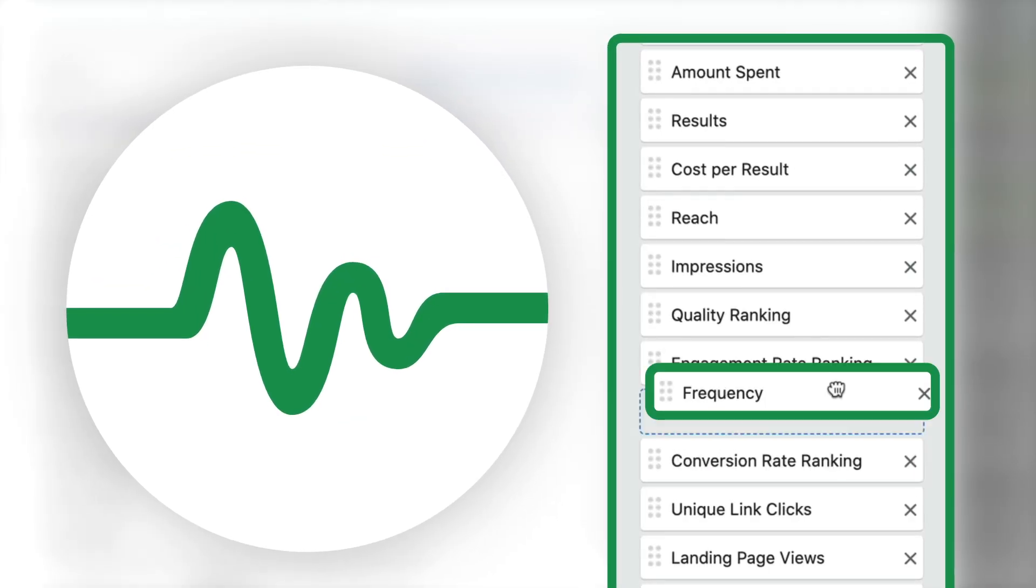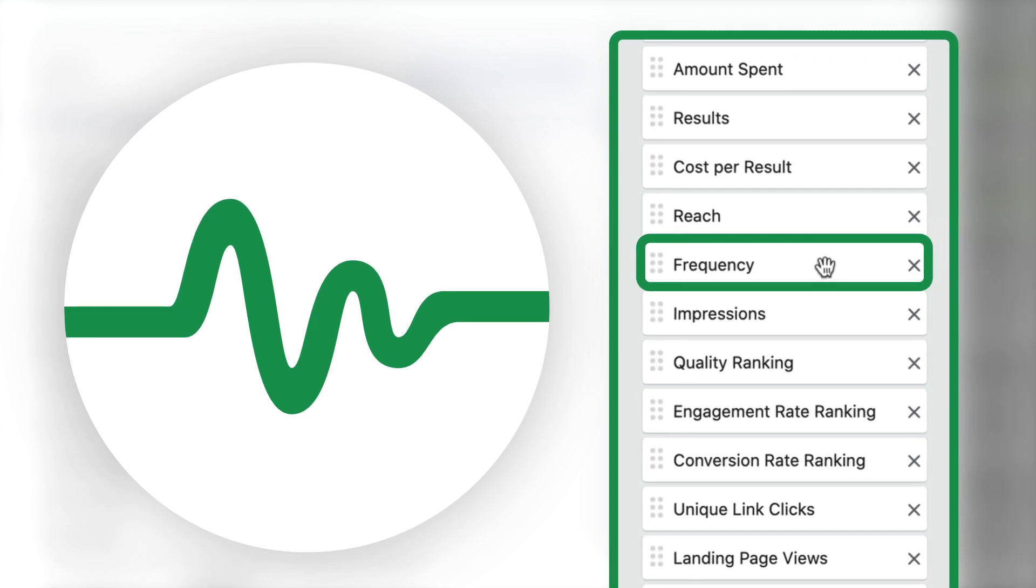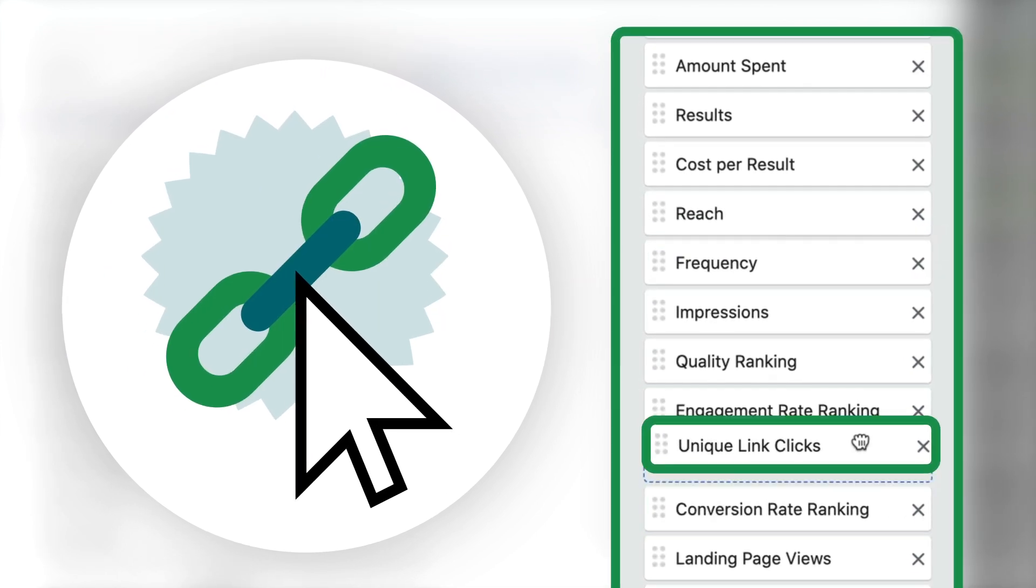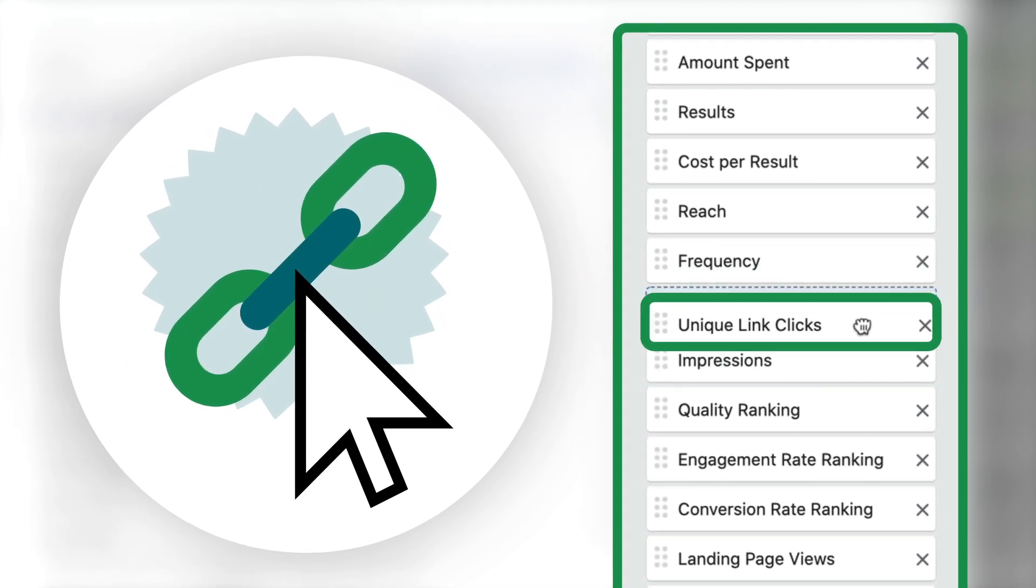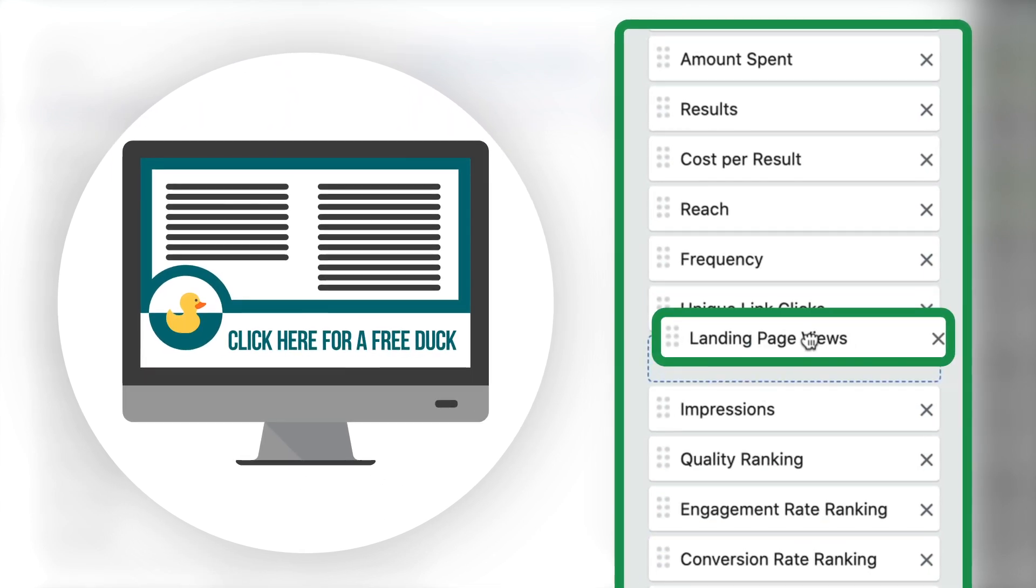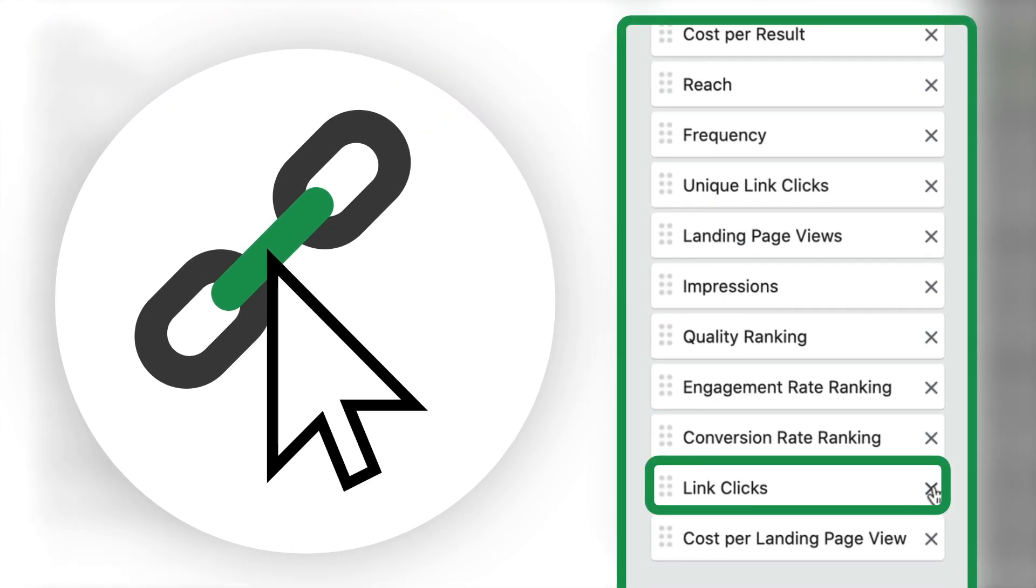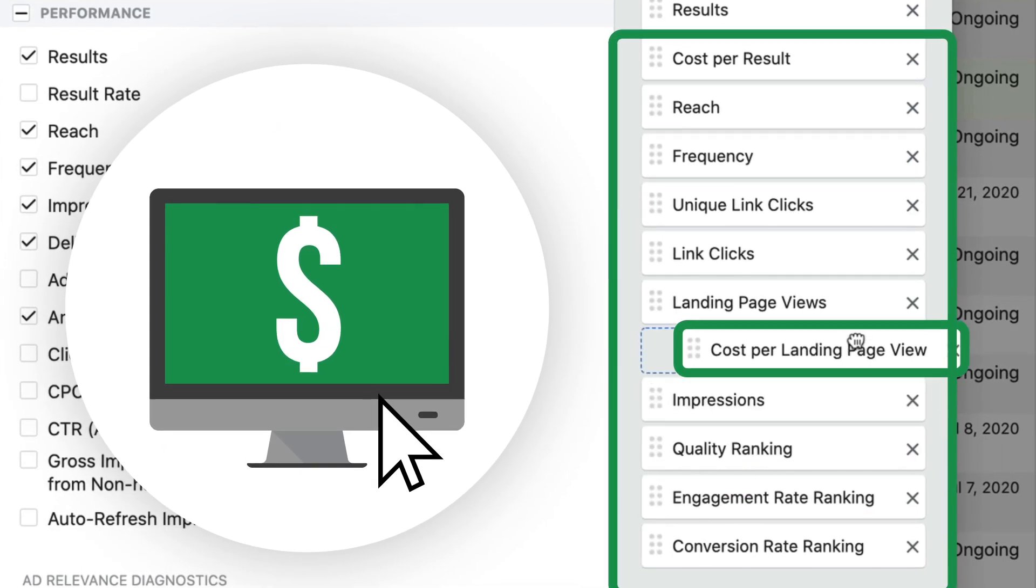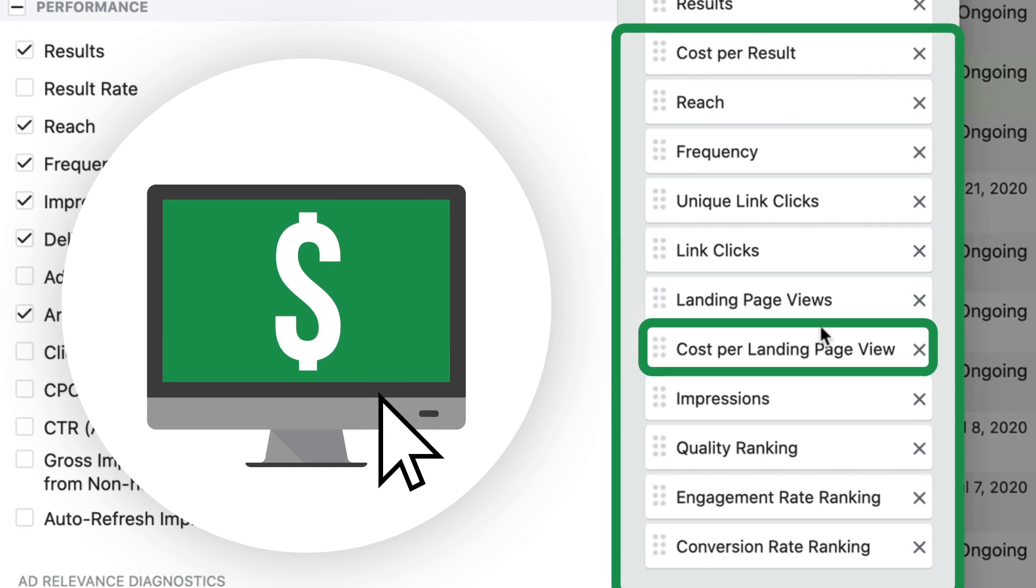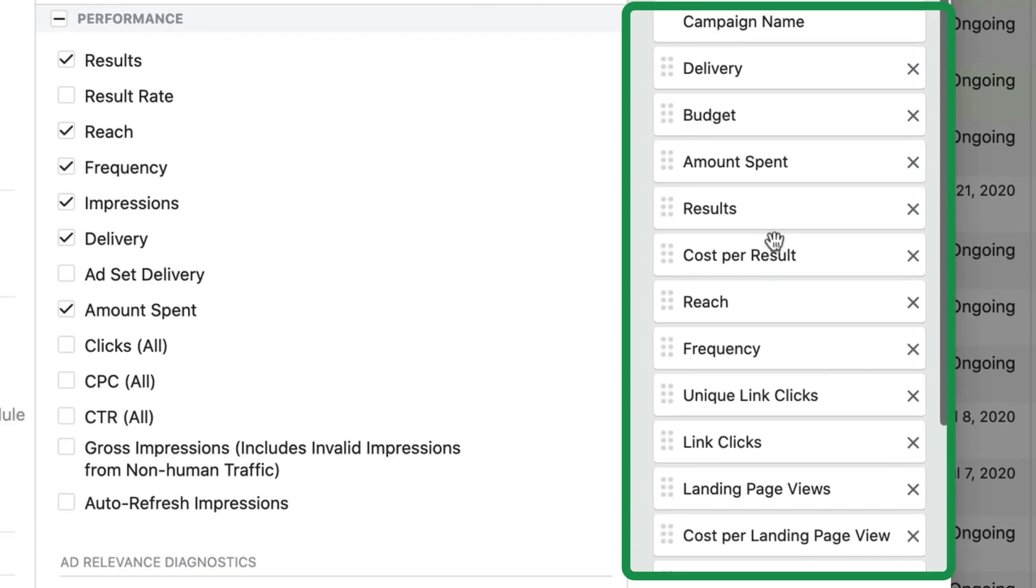Frequency is something that does matter to me and I'm going to move that up. Unique link clicks is another great one. We're also going to move that up. Landing page views will go next to link clicks and then overall link clicks. You can leave that if you want. I'm also going to drag up cost per landing page view right next to my landing page views.